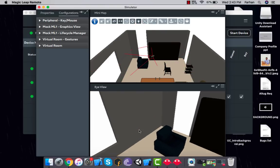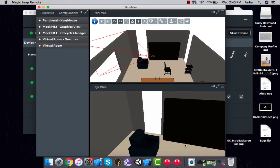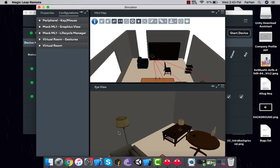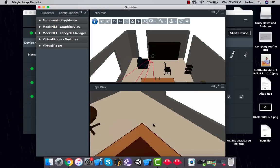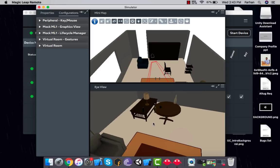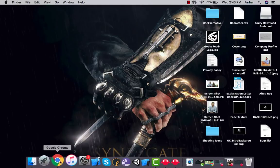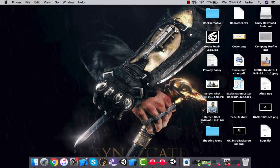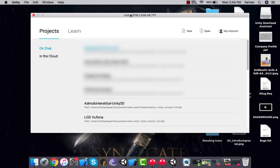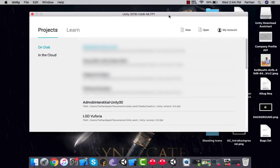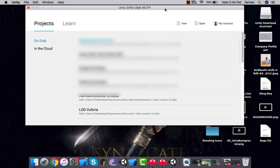You can interact and look around in the room. Next, you need to create a Unity project to run on the simulator. Minimize the simulator and go to Unity 2018 technical preview. Make sure you have version 2018.1.0b8. It is a technical preview, so please don't get angry if you see any bugs — Magic Leap has just announced its support for this version.